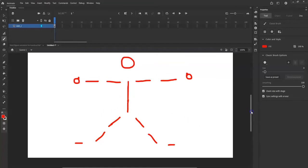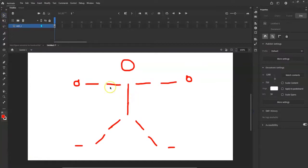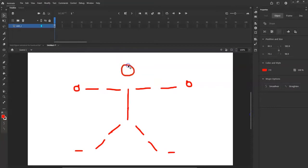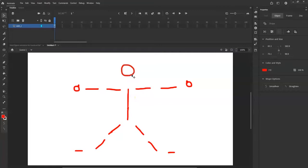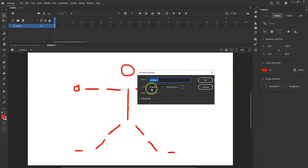Go to the selection tool and convert each body part into a separate graphic symbol. Drag-select each piece, then right-click and choose 'Convert to Symbol' or hit F8. Make sure the type is set to 'Graphic' — I'll name this one 'head'.